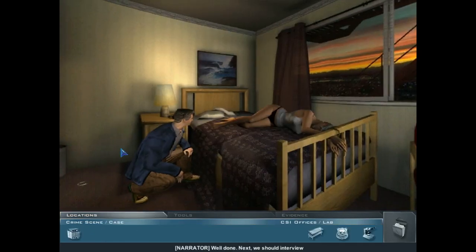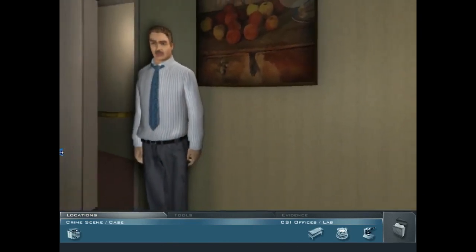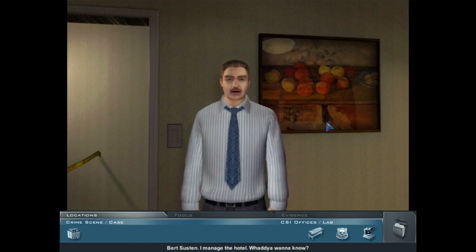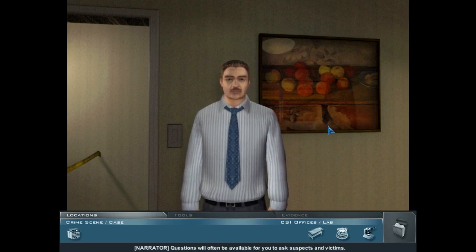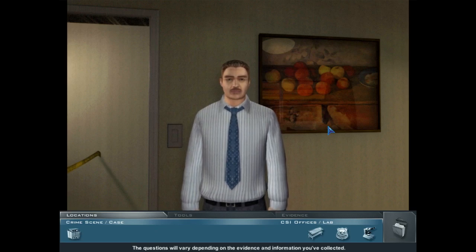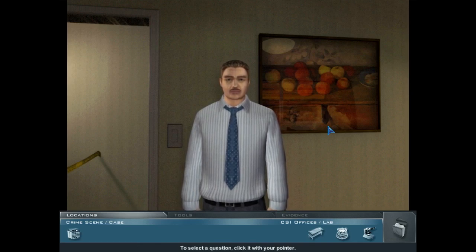Next, we should interview the hotel owner behind you. Pan around the crime scene by moving the cursor to the side of the screen, then click on the owner. Look, I know a girl died and it's a shame, but I got a business to run. Bird Sustin — I manage the hotel. What do you want to know? Questions will often be available for you to ask suspects and victims, varying depending on the evidence and information you've collected. To select a question, click it with your pointer.